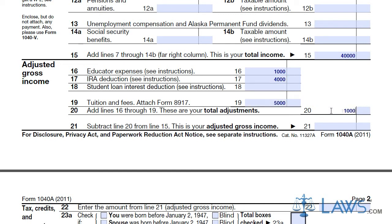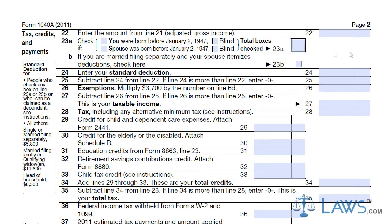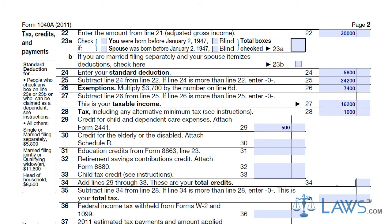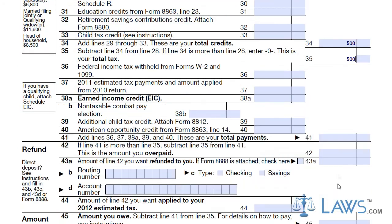Next, you must determine all tax credits and payments from the tax year. You must enter your standard deduction and any additional tax credits you are claiming. If your total tax is less than your total payment through the year, you have overpaid your taxes and will get a refund. Enter your refund amount in line 42. If you owe additional taxes, write in the total amount owed in line 45.